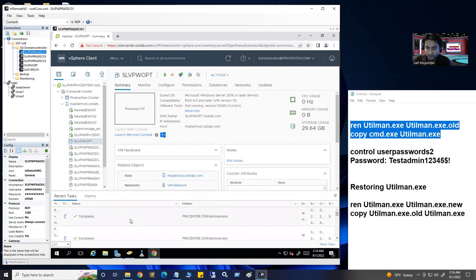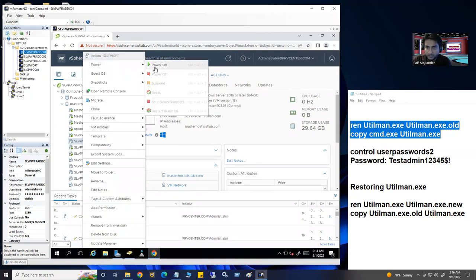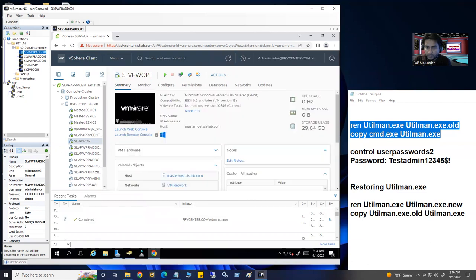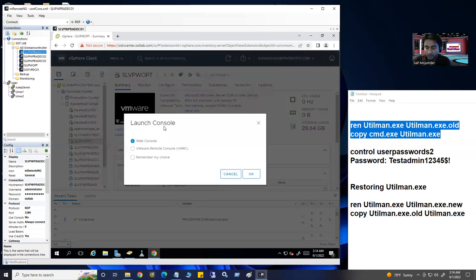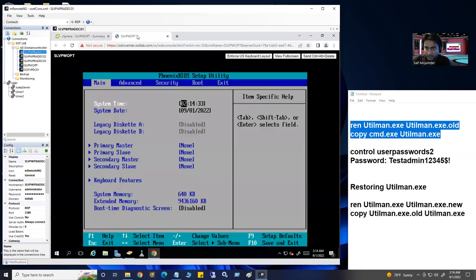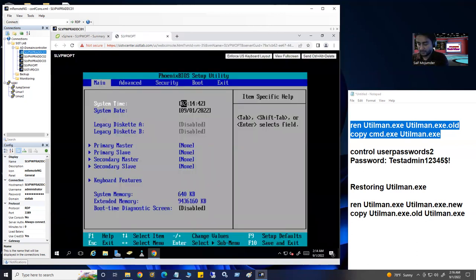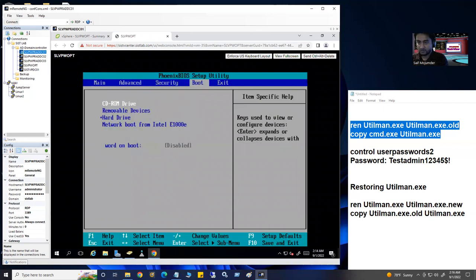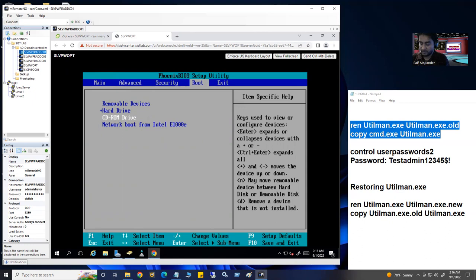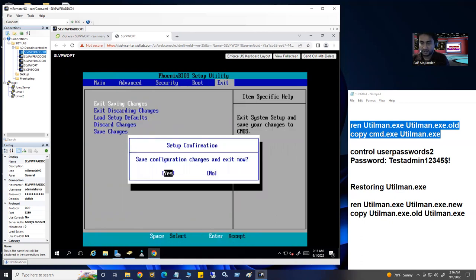Reconfiguration is done. Now power on the machine. When you power on, move your mouse on the screen and launch the console with the web console. You'll be able to see the virtual machine's console. It shows the boot menu because we set the boot option. Use the arrow keys to go to the boot option and check the priority. You need to move your CD-ROM to the top using the plus and minus keys, then go to Exit, hit Enter, and save and exit. Yes.